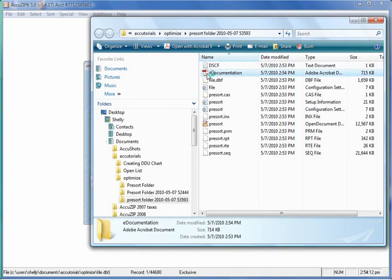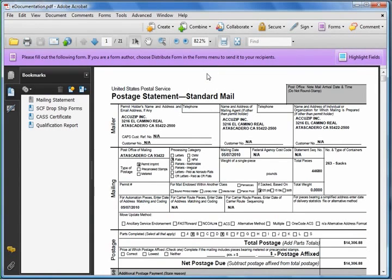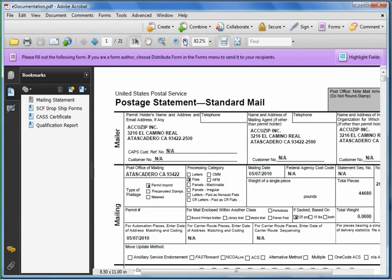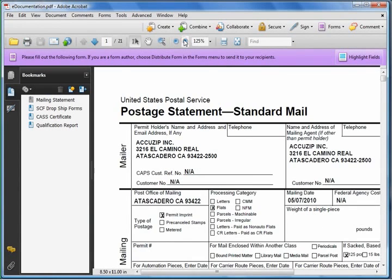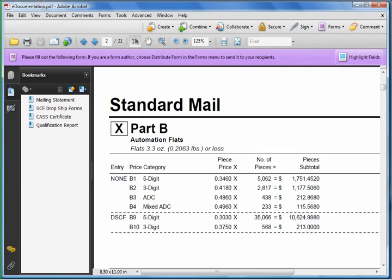So I'm going to double click on the e-documentation. Here's our mailing statement. I'll zoom in. Go to the second page of the mailing statement. So here you can see how many pieces qualified for the SCF discount versus how many pieces did not. As you can see, the discount is significant. In this case, it's over 4 cents, 4.3 cents savings just simply by dropping it on an SCF.